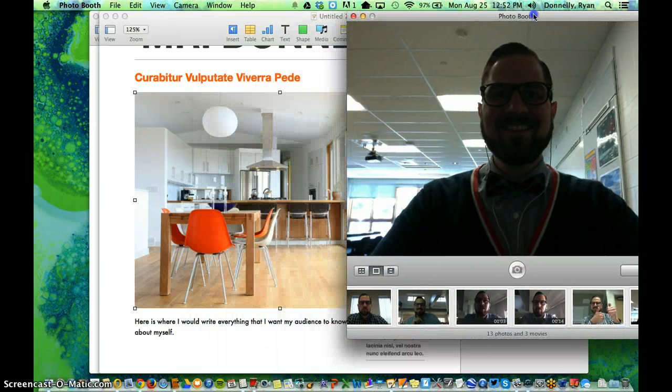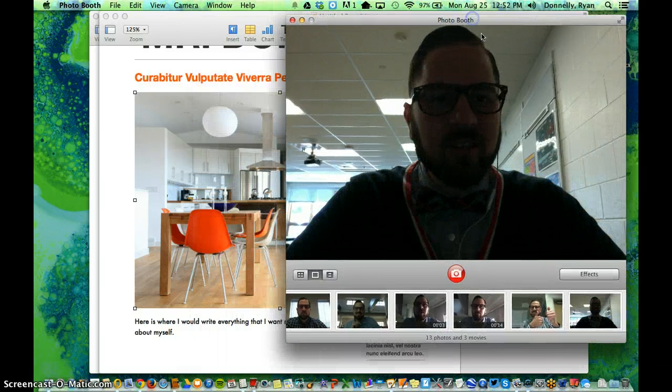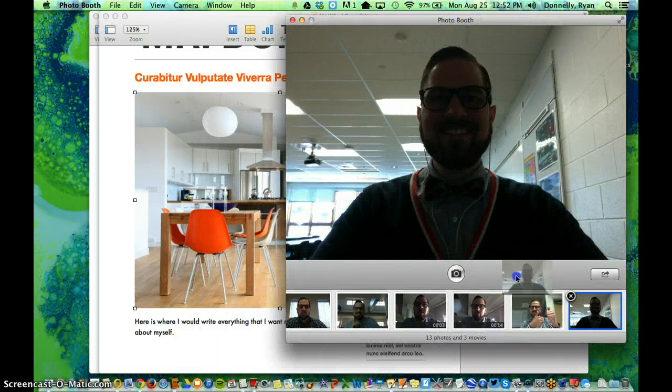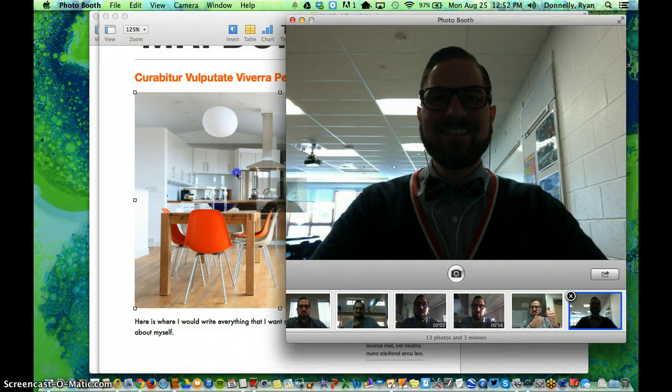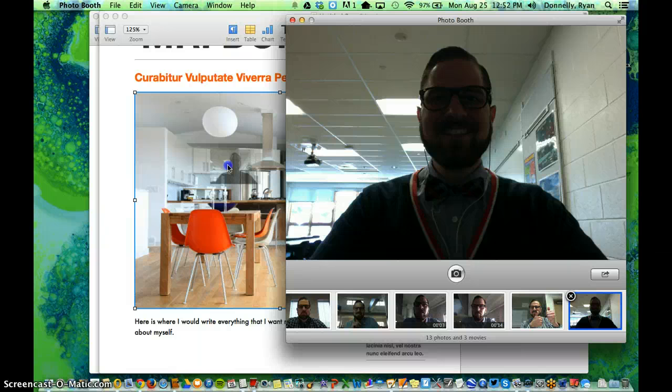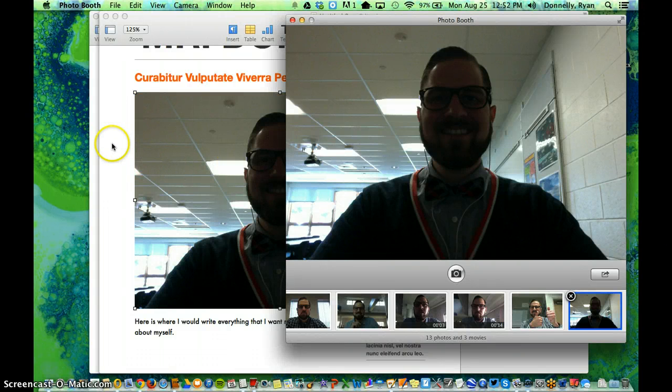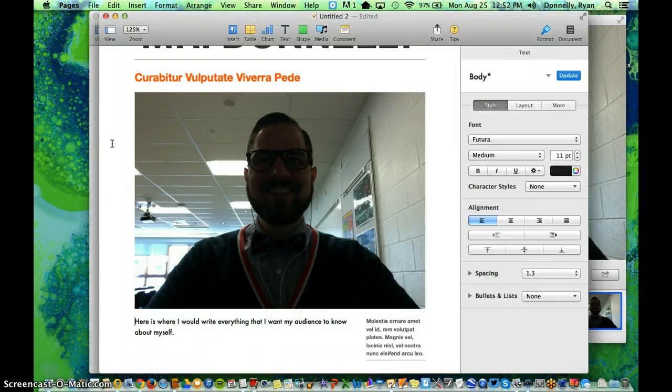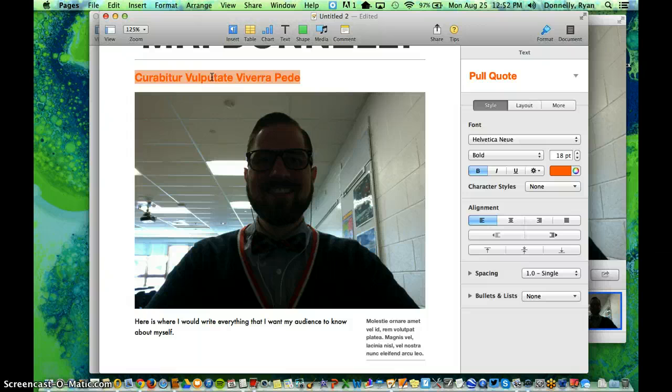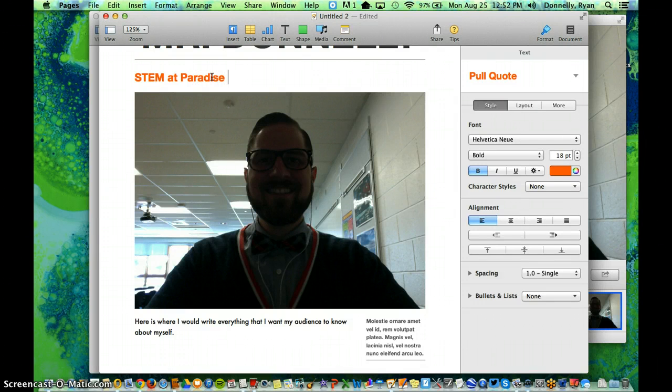Now what I can do is select this picture down here and go ahead and just drag it into its space. Notice the blue line around the outside of the picture. Once I let this go, it'll be my picture instead. Hey, there I am. I look pretty good. And I'm going to write what I want my subheading to be here. STEM at Paradise and Salisbury Elementary.